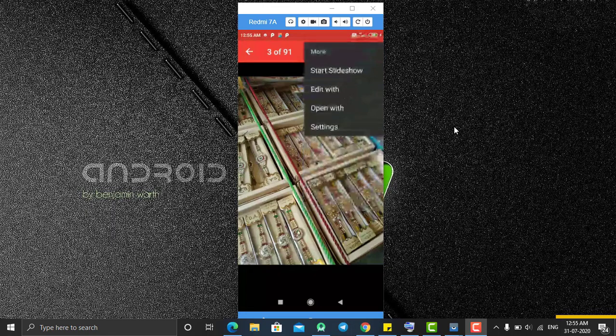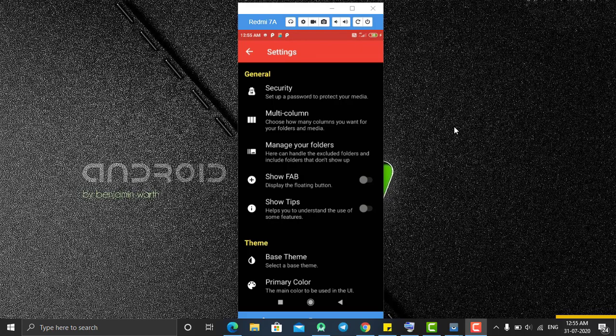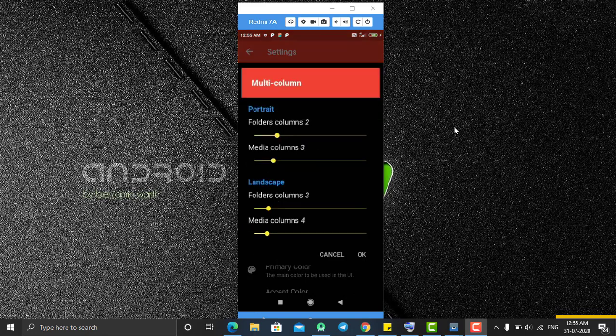Let's go to the Settings section. Here you can customize the whole application as per your requirements. First we have the security option — you can set a password to protect the application, and you can also set a password for a particular image or video. After that we have the multi-column section.